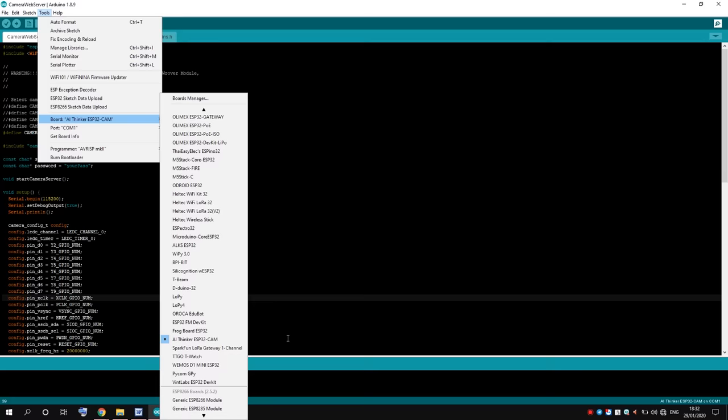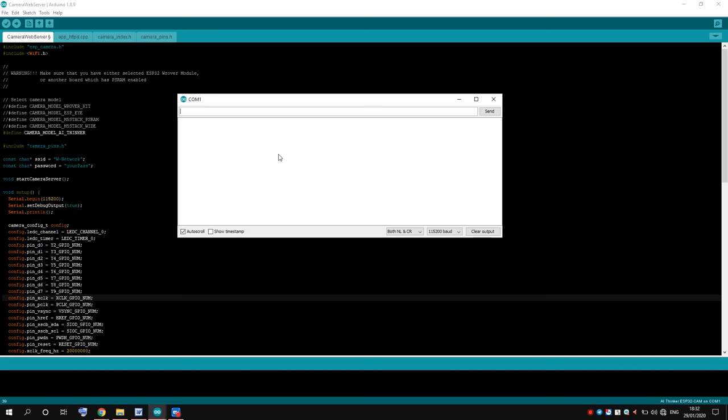Now open the terminal, make sure that speed is 115200. Then press the reset button on ESP32CAM and you should see some data in the terminal, which means that we can receive data from the camera.